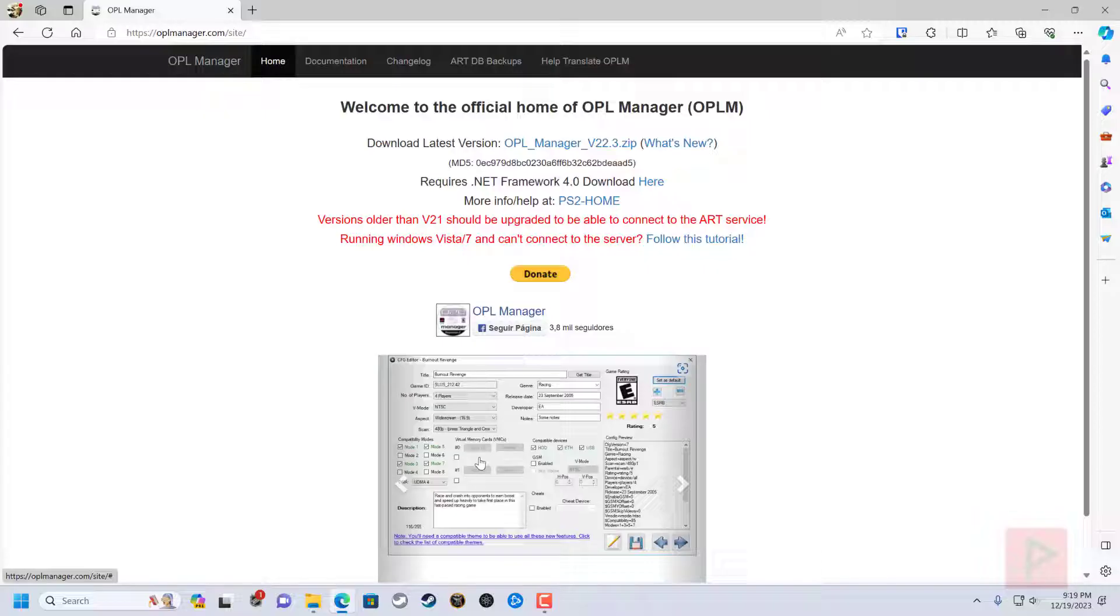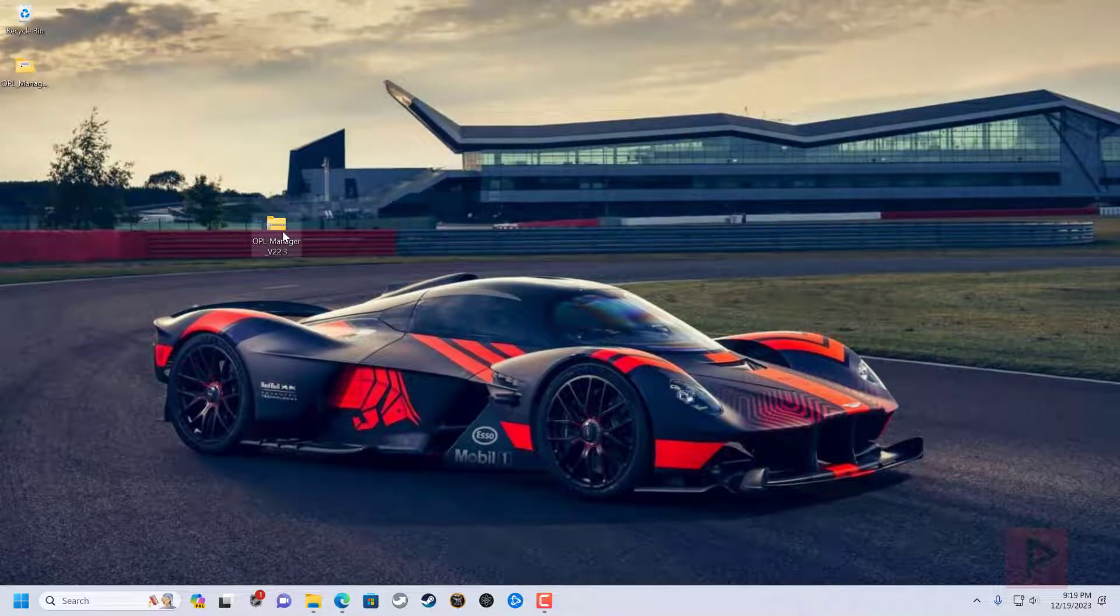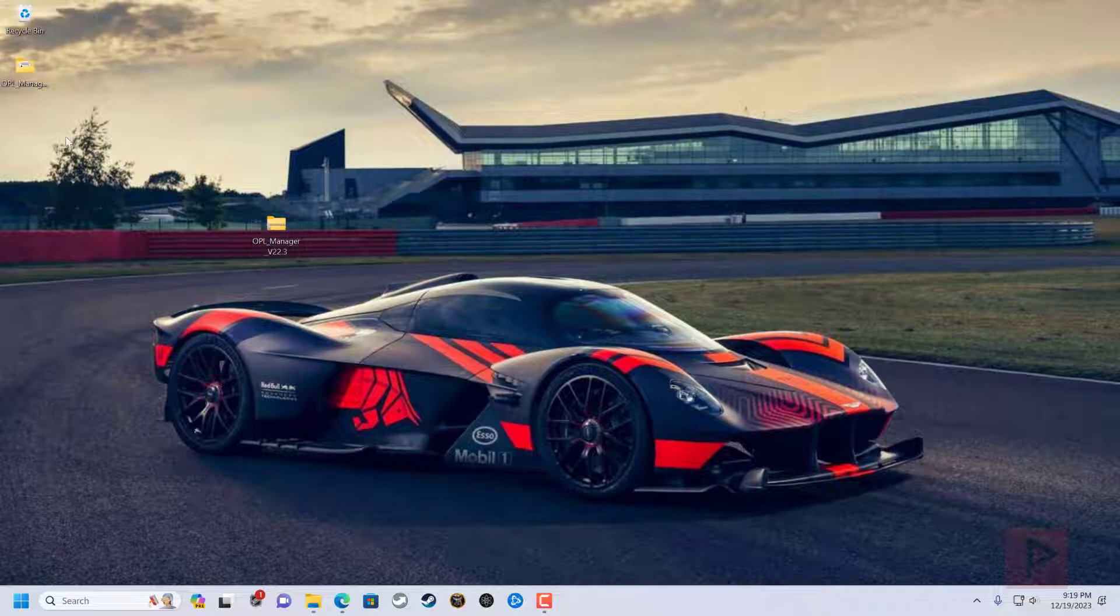So basically, you go to this website, I have a link in the video description, download the latest version at the time of this video recording. It is version 22.3. So download it and go ahead and extract it to its own folder, which I've done already.